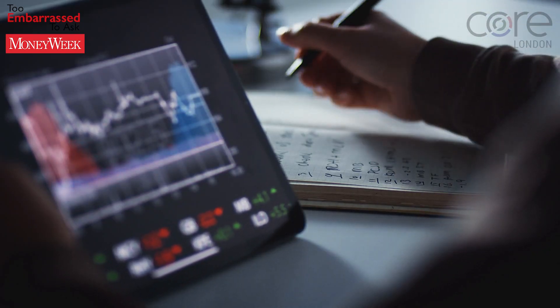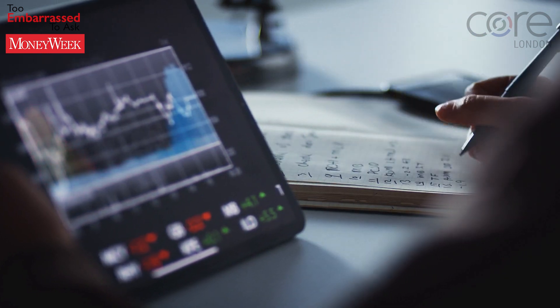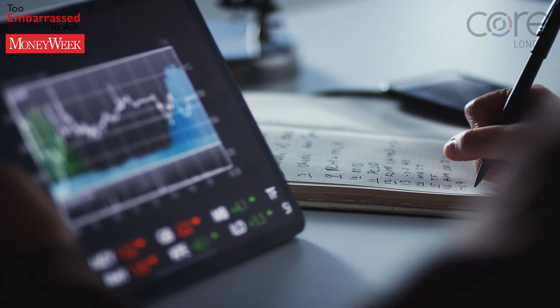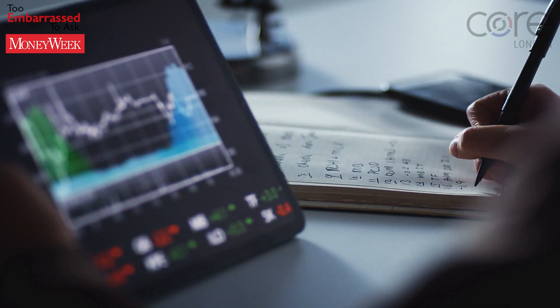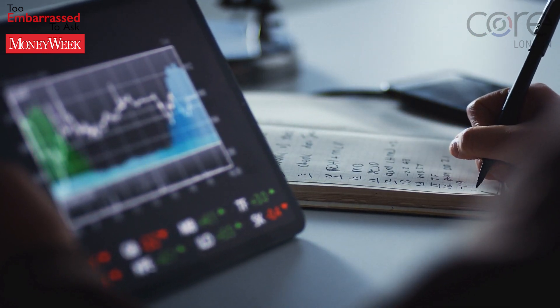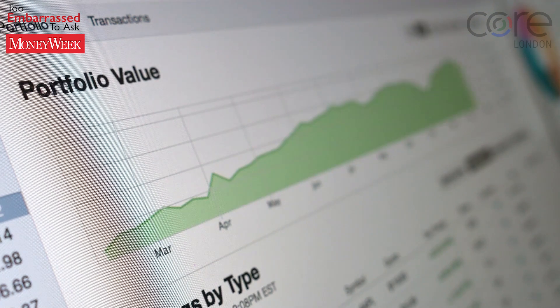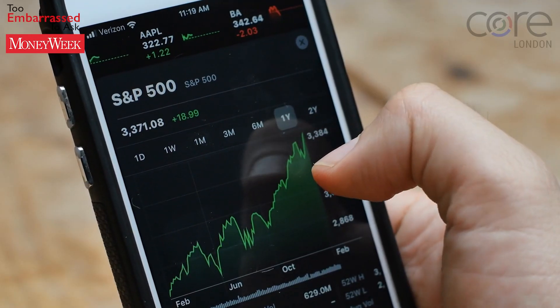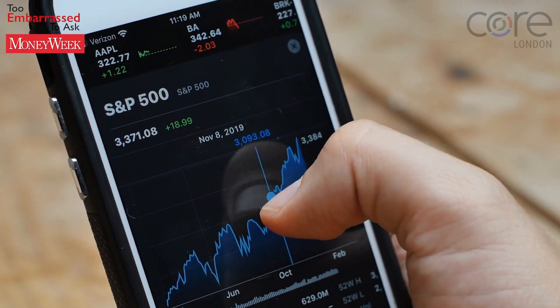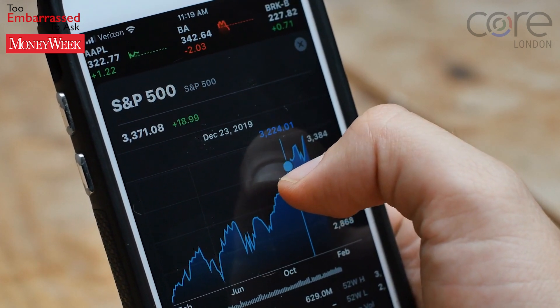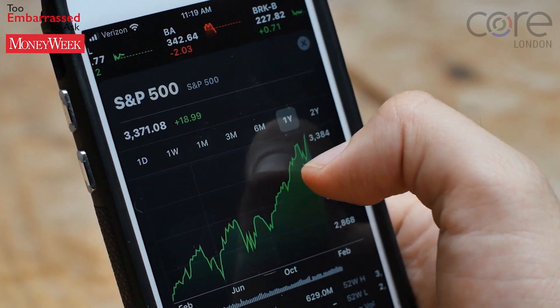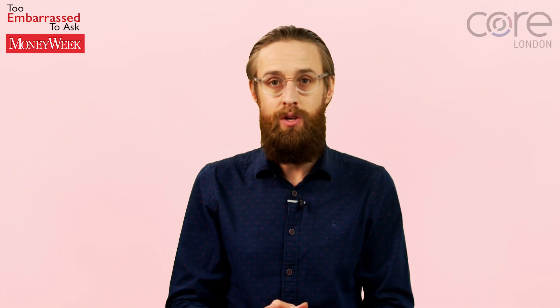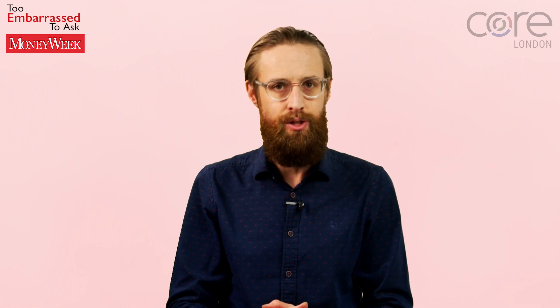Technical analysis may not sound very scientific. And like any other market approach, whether it works or not depends on who you ask and when you ask them. But its main purpose is to enable short-term traders to define clear entry and exit points for trades, which is something that fundamental analysis simply cannot do.